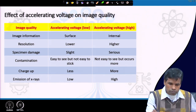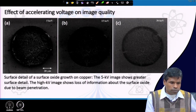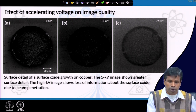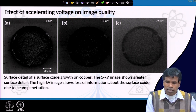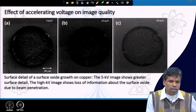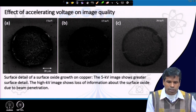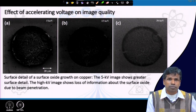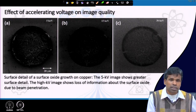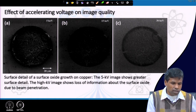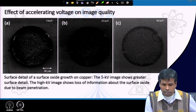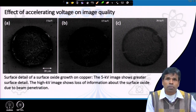Here we see three images collected at different acceleration voltages: image A at 5 kilo-electron-volts, the middle one at 15 kilo-electron-volts, and C at 30 kilo-electron-volts. Low acceleration voltage is normally less than 5 keV, medium is between 5 to 15 keV, and high means greater than 15 keV. Image A gives much cleaner surface images — we can see the surface oxide features at low acceleration voltage — but as we increase the acceleration voltage, surface information degrades.